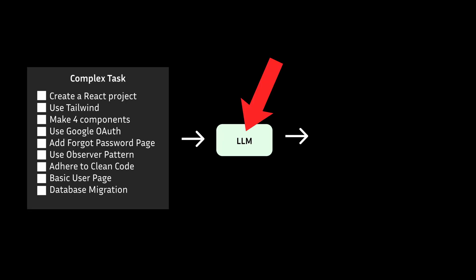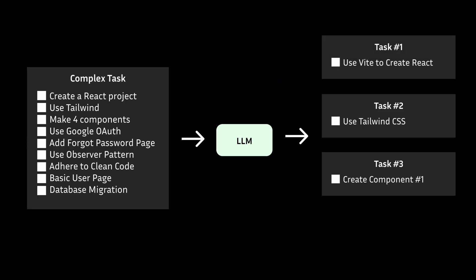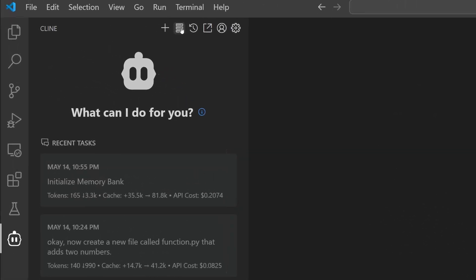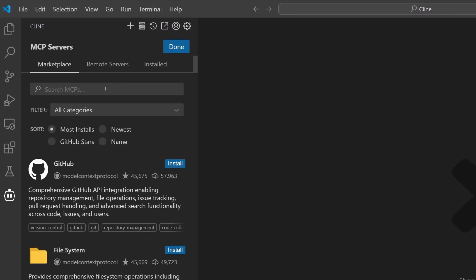What you also find is that certain models just don't perform well in breaking down a complex task into a series of smaller ones. So you naturally go to MCP Marketplace in Klein to find some neat tools to integrate with.